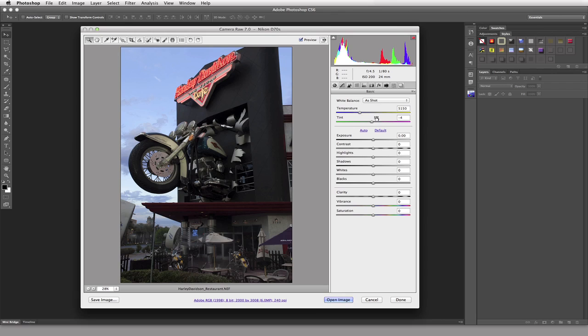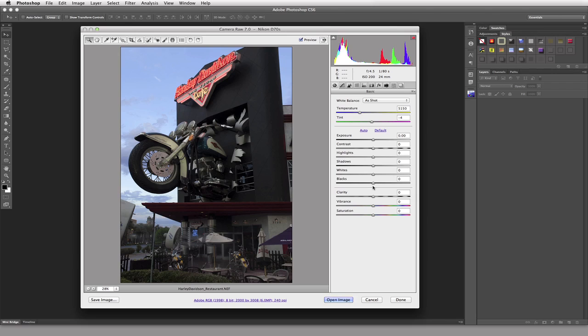We could come down here and we can play with the exposure, brightening our image or darkening our image as a whole. We can play with contrast. We can play just with the highlights, just with the shadow areas or we can go right to the extreme of the highlights which is your white or we can go to the extreme of your shadows which is your blacks. Dragging things to the left will darken your images, you can see that in the scale here and dragging things to the right will brighten things.